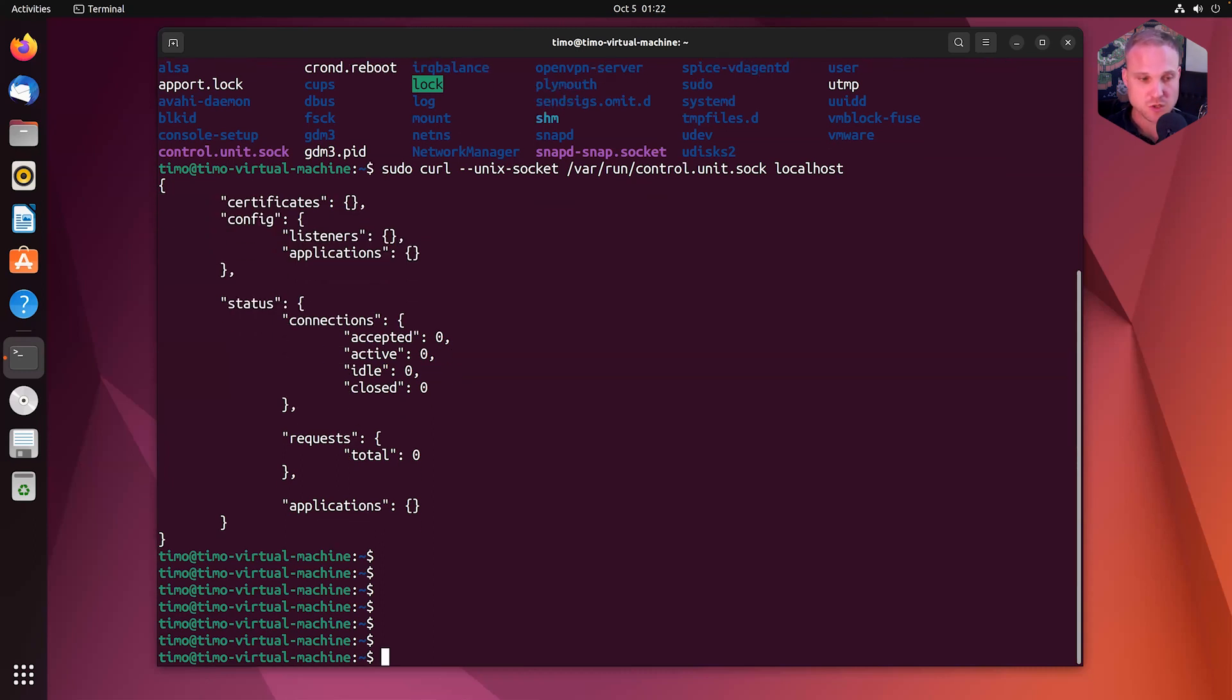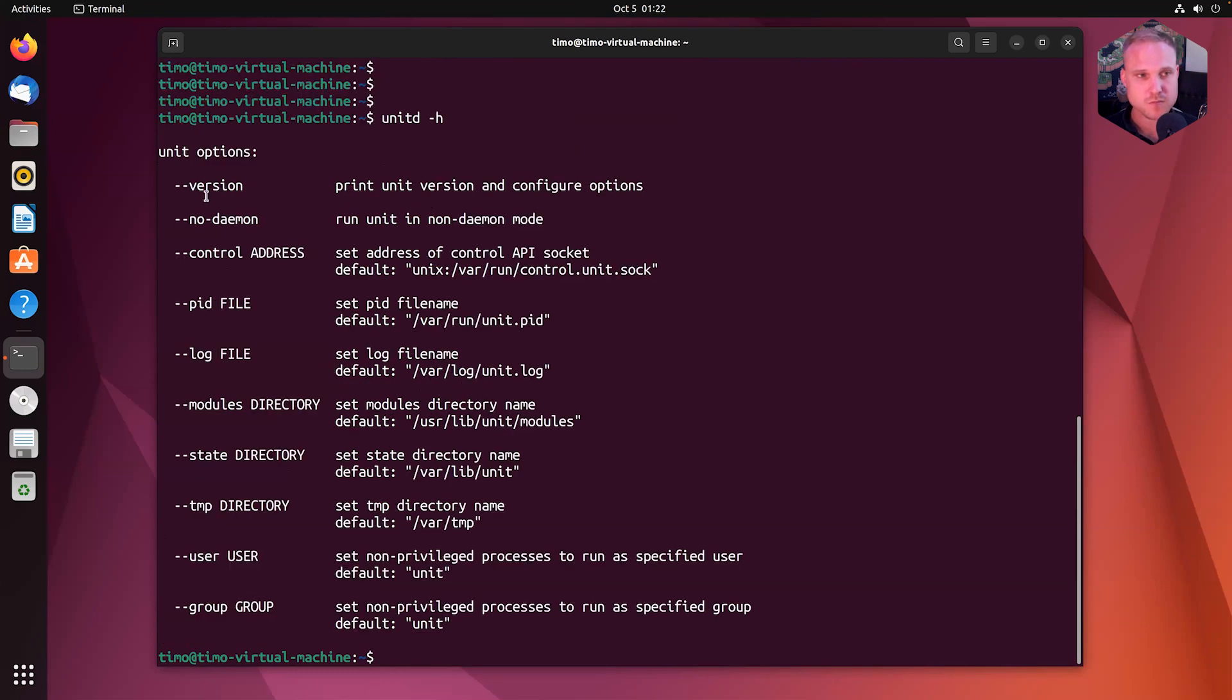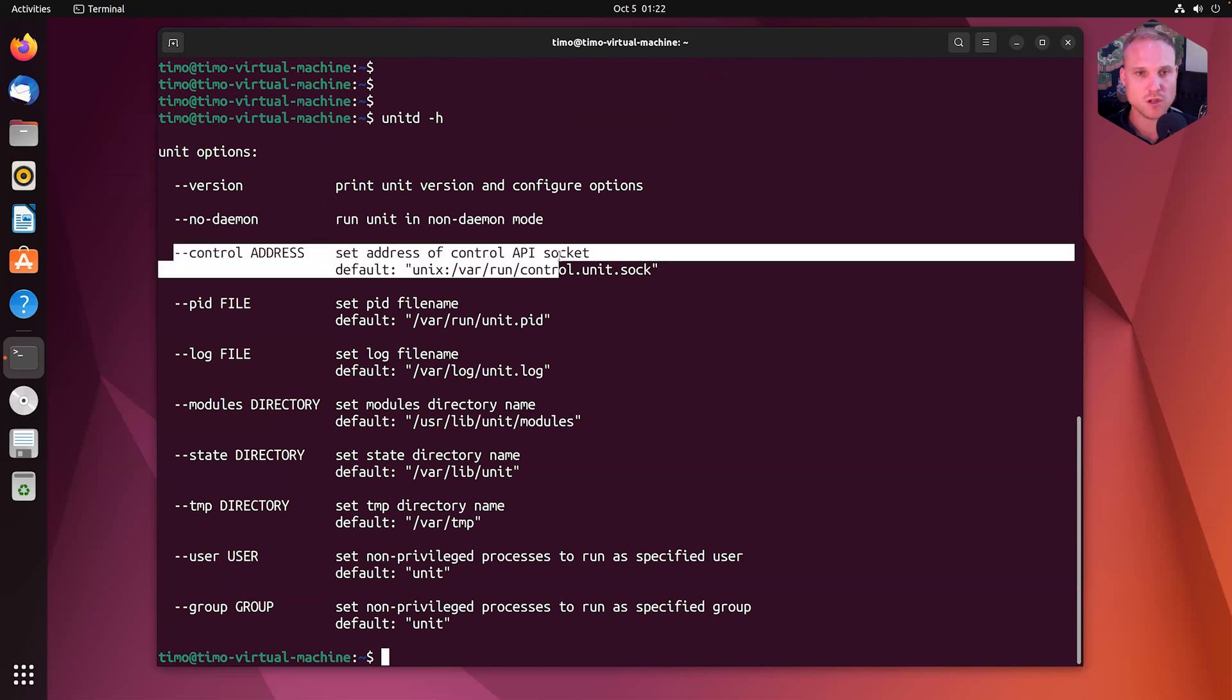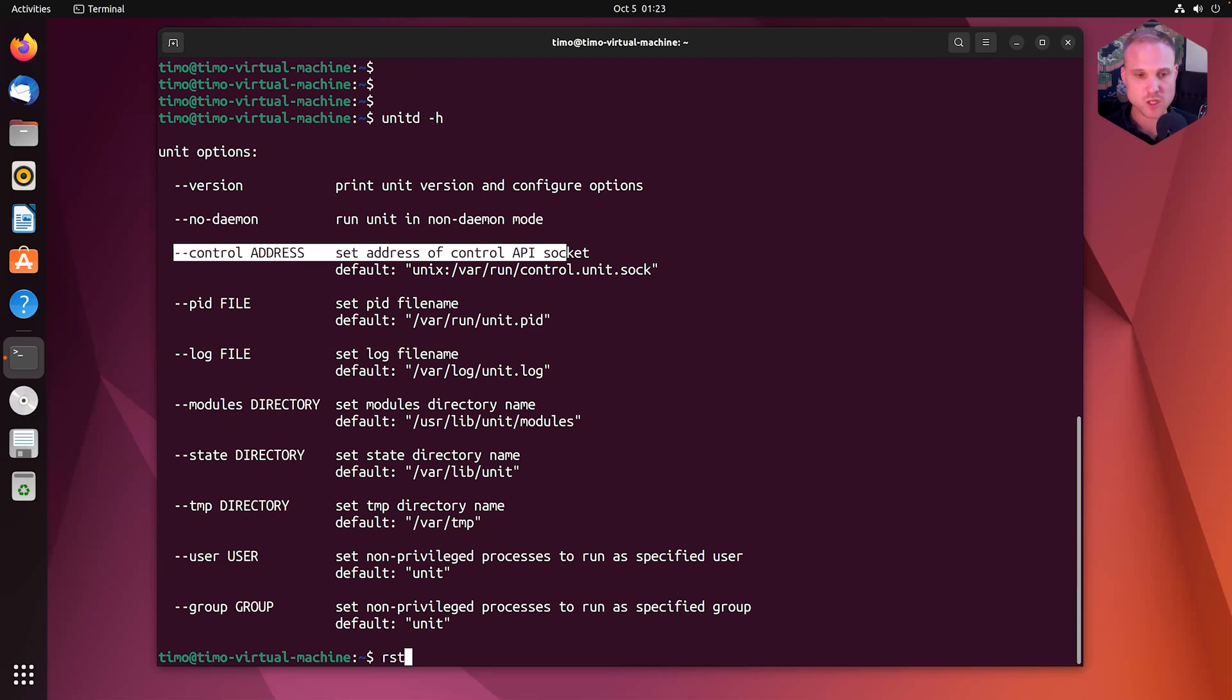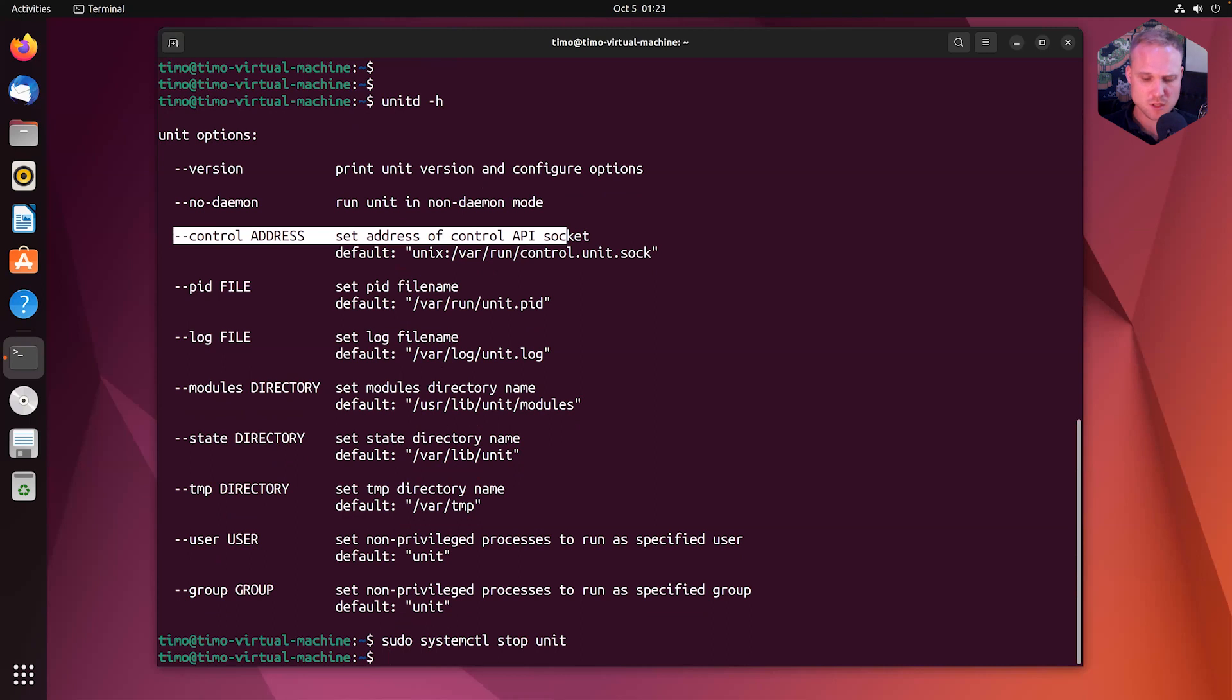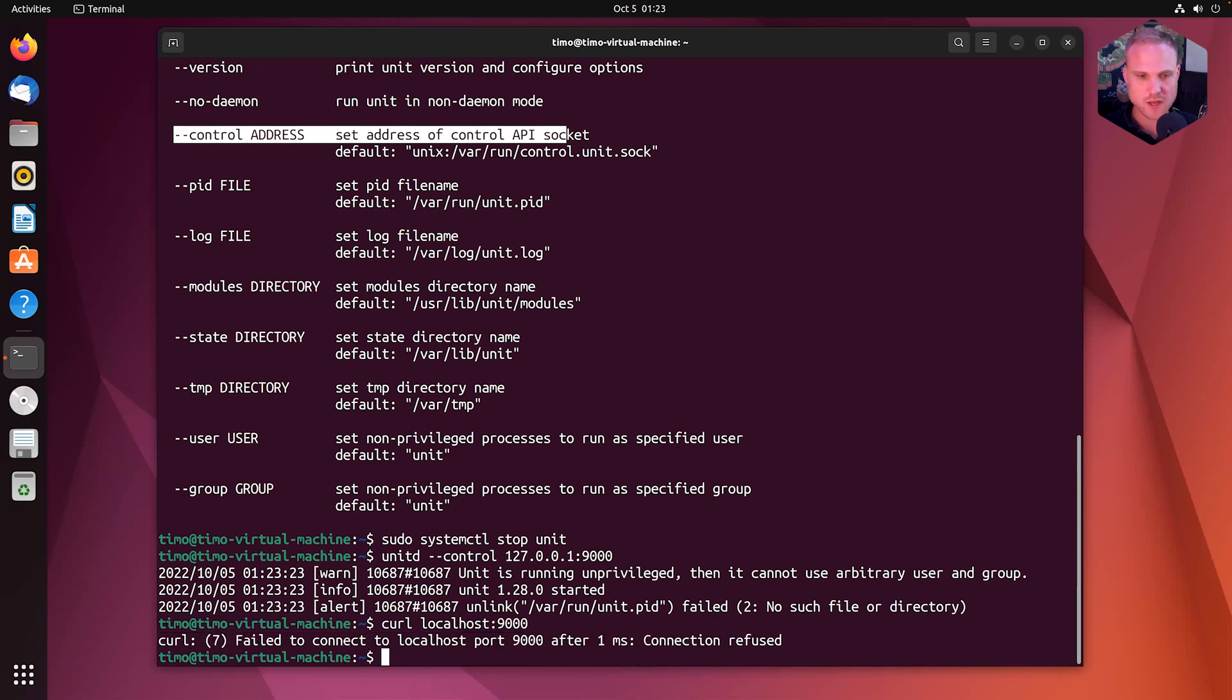So to change this, we can either start unit with the control option, define --control, and then specify 127.0.0.1 port 9000. And we can do this by sudo systemctl stop unit to stop it. And then we can use unitd --control 127.0.0.1 port 9000. And now we can use curl on localhost port 9000.